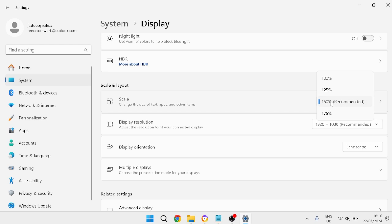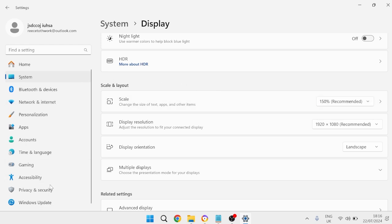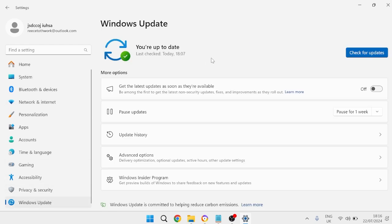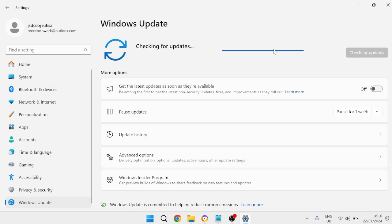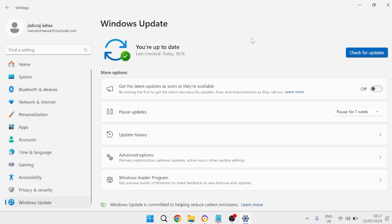Just make sure whatever option you select here it has this recommended text by it. Once we've selected this option it's also a good idea to come down to Windows Update on the left and press this check for updates button to ensure we are running the latest version of Windows.